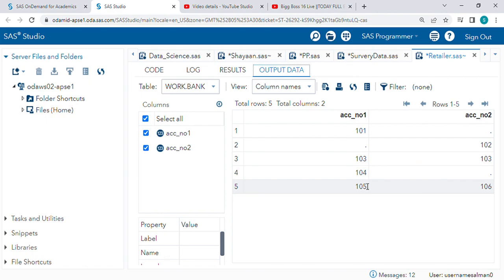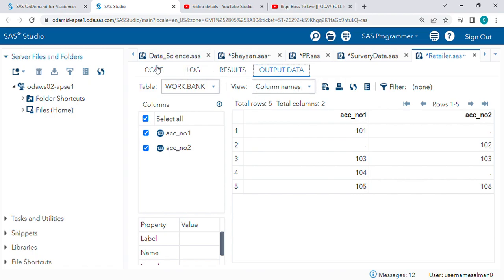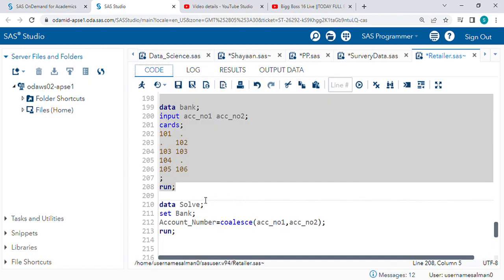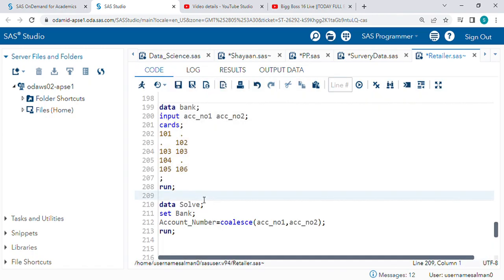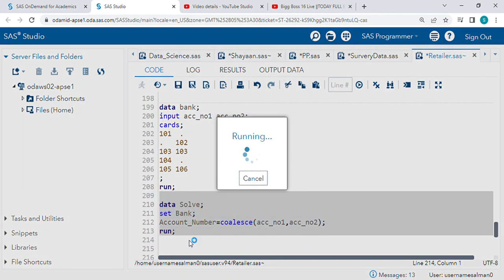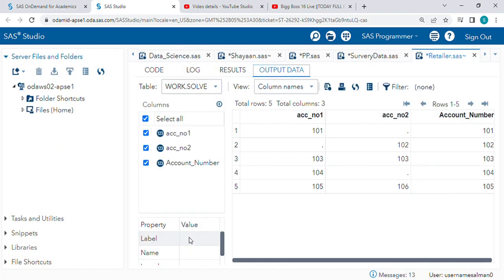Let's check the code for the COALESCE function. You can see by using the COALESCE function, we are generating one single account number.